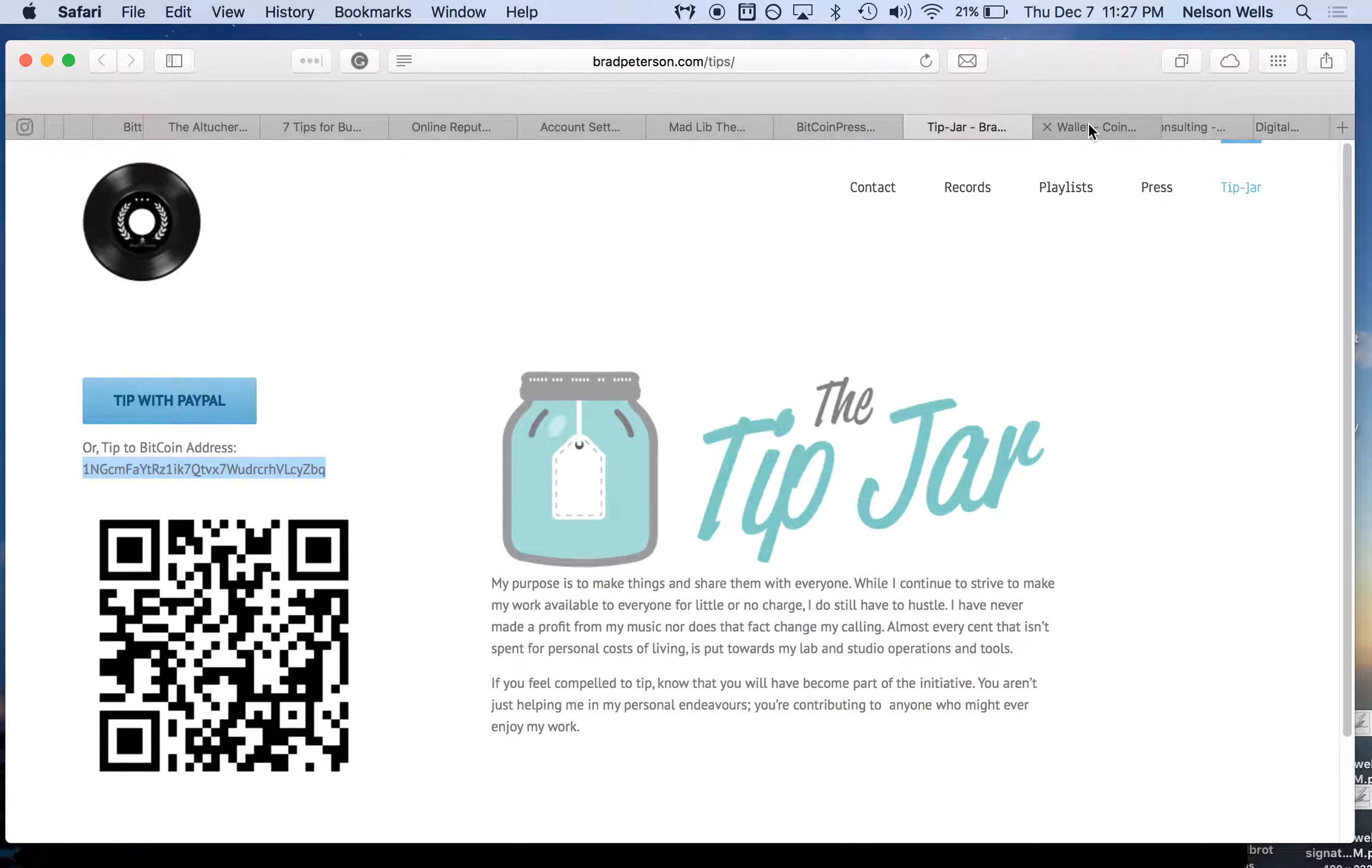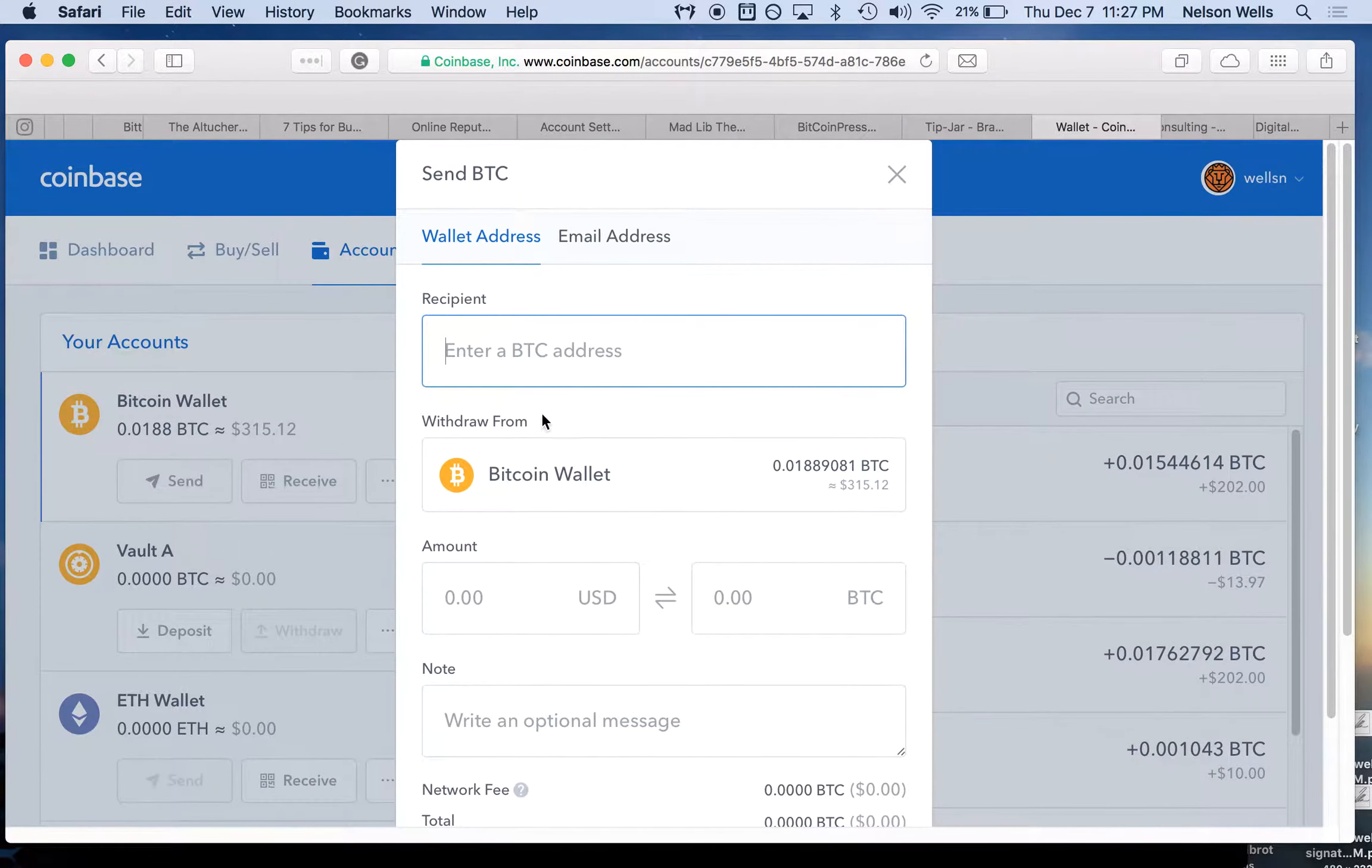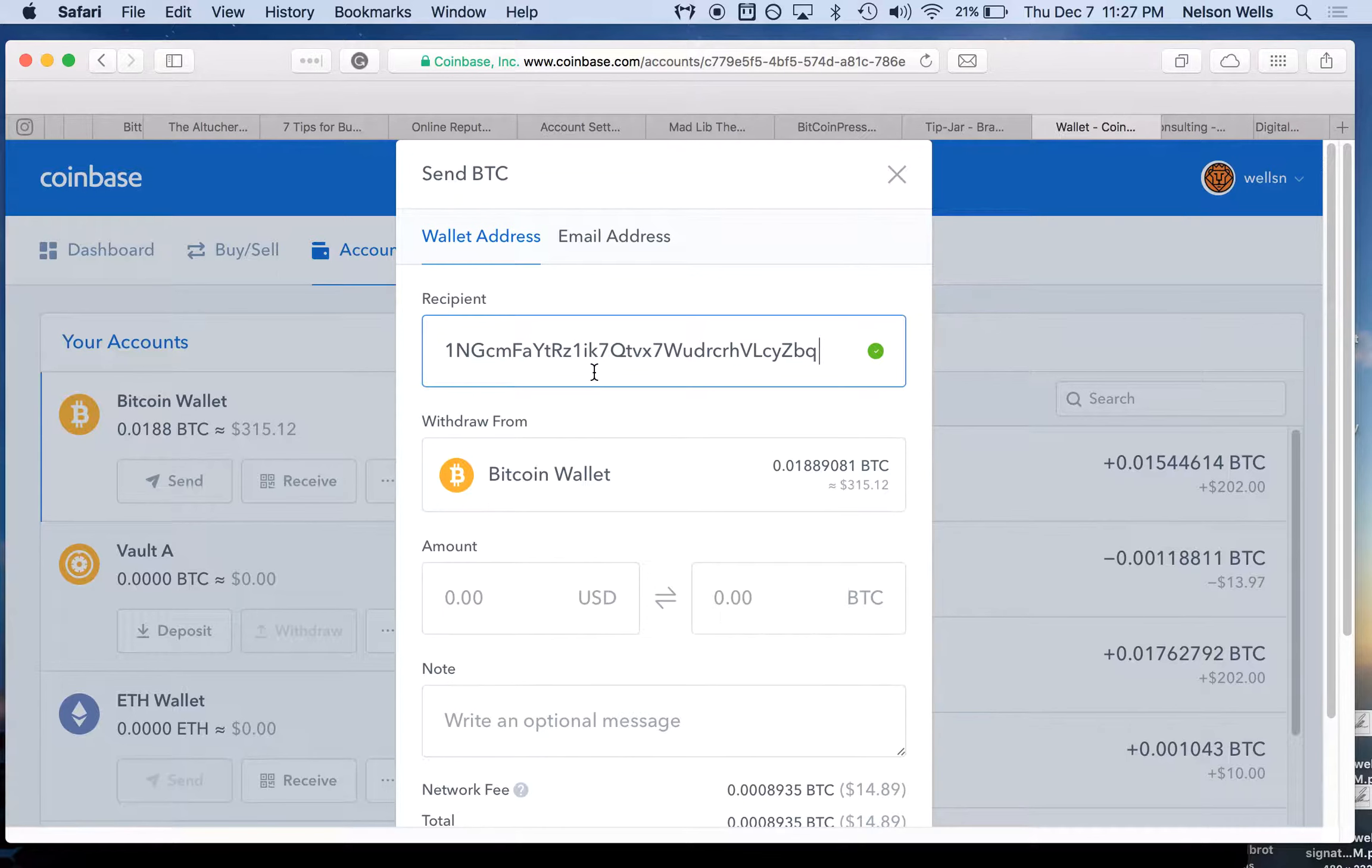We simply go to our Coinbase wallet, we open it up, we put in his address, and we tell it how much we want to tip Brad Peterson.